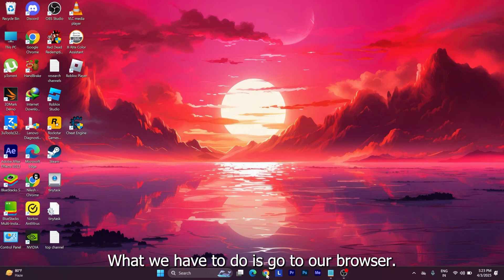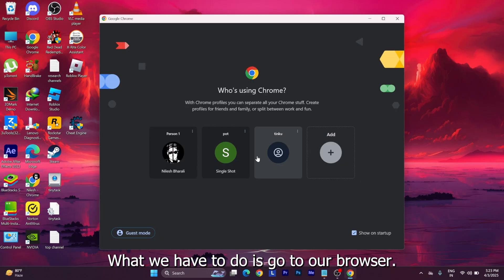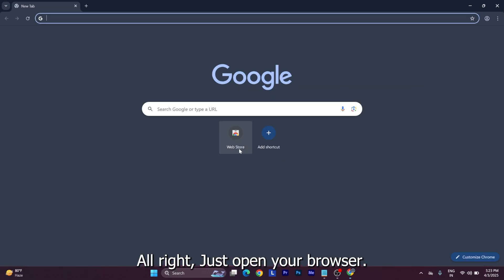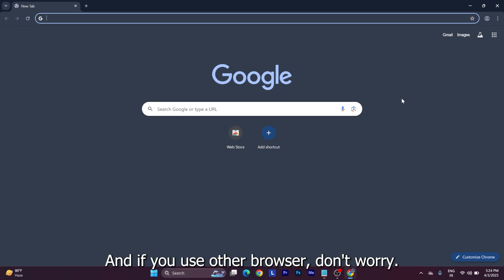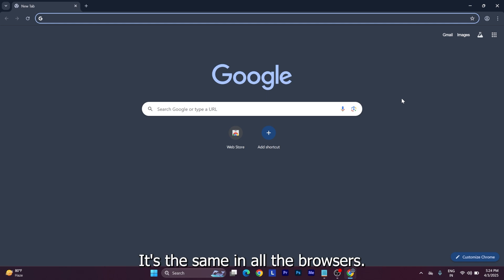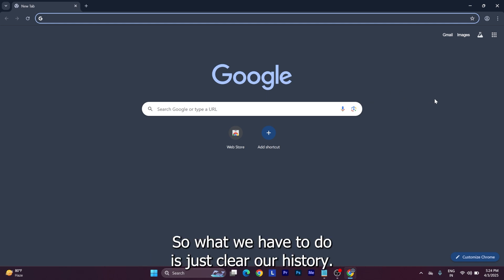First, what we have to do is go to our browser. Just open your browser. I hope you guys use Chrome, and if you use other browsers, don't worry - it's the same in all browsers.